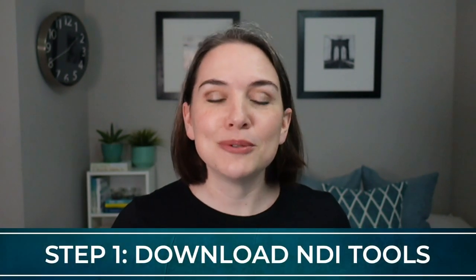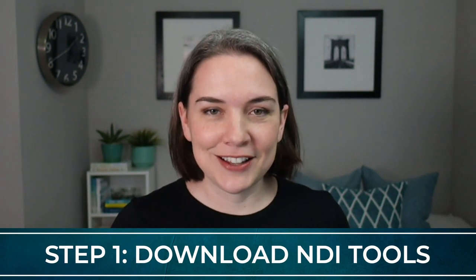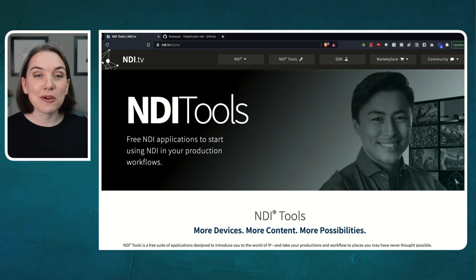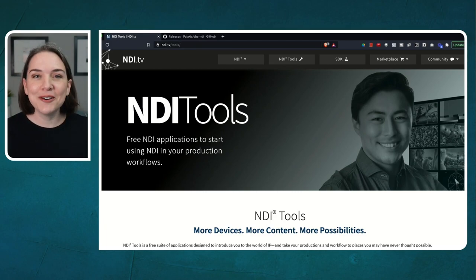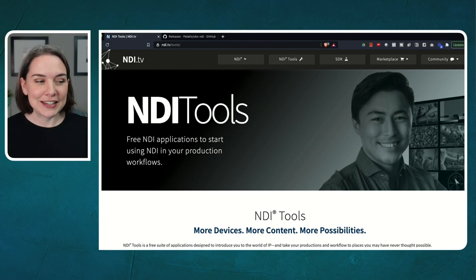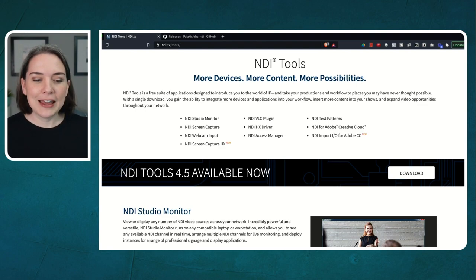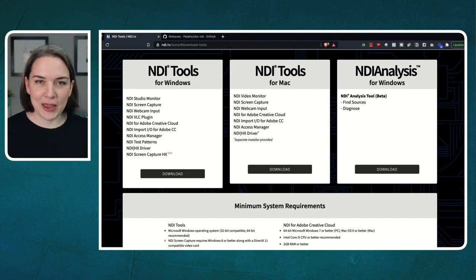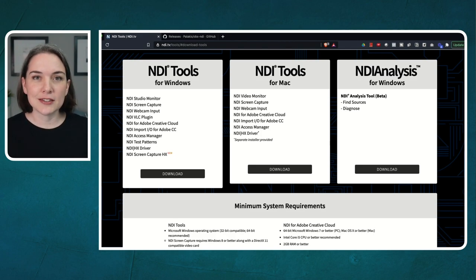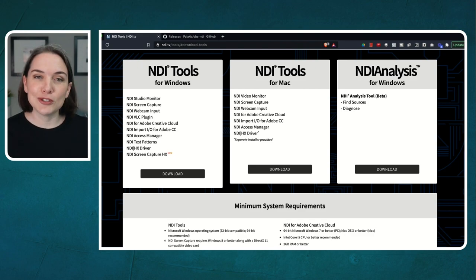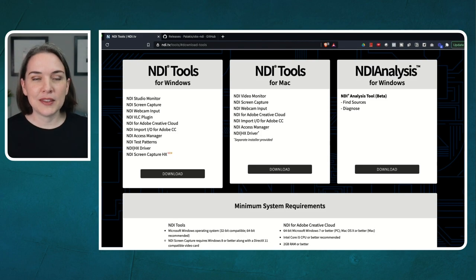The first thing you want to do is download the NDI Tools. I have a link in the description, but you go to the NewTek site — NDI.tv/tools — and you will see it on the browser here. There are paid alternatives, but for beginners just go to this site. You'll see NDI Tools available, click download, and it will bring you to the bottom of the page where you'll see options for Windows, Mac, and NDI Analysis — skip that last one if you're a beginner. They are free, but you have to enter your email and they will email you the download link.